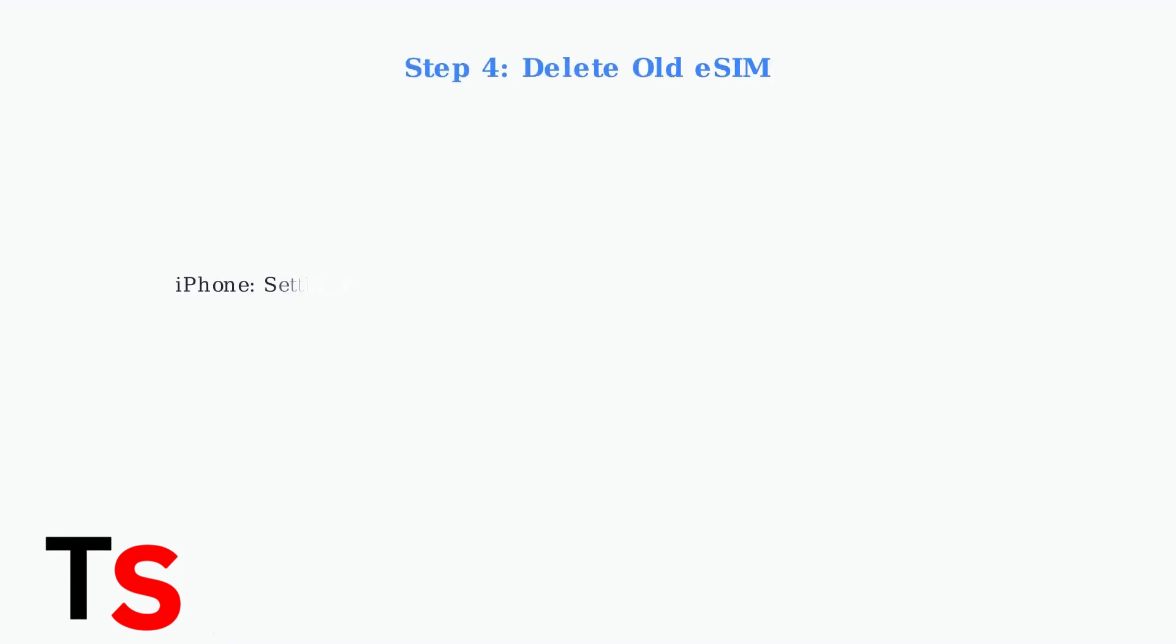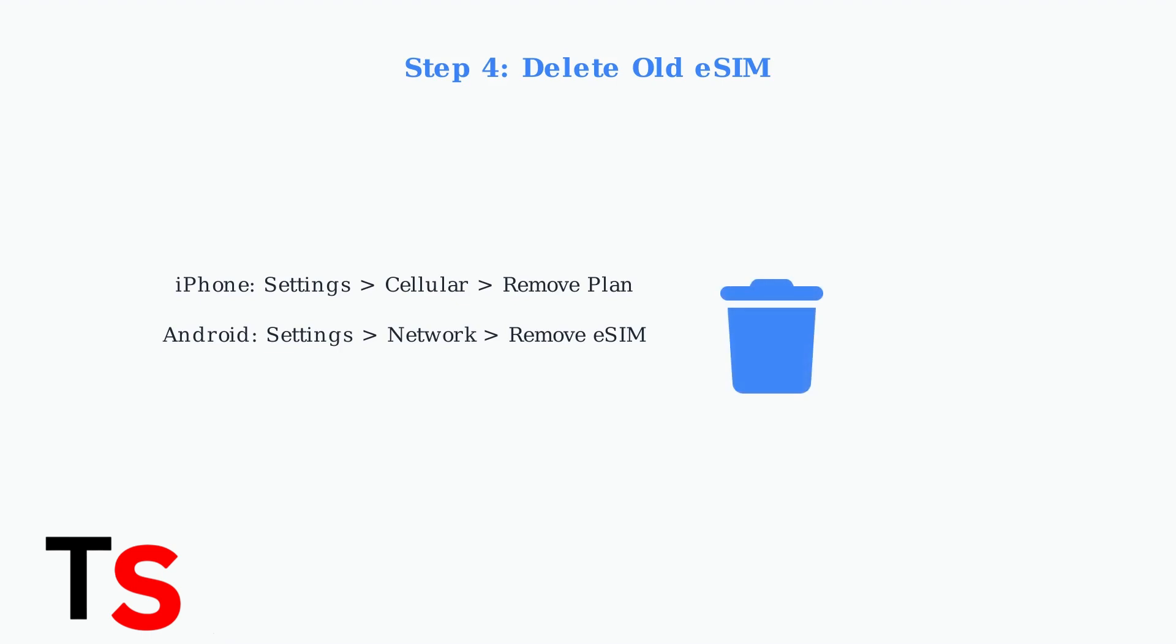You may need to delete the eSIM from your old device. On iPhone, go to settings, cellular, select your plan, and remove it. On Android, go to settings, network and internet, SIM card settings, and remove the eSIM.